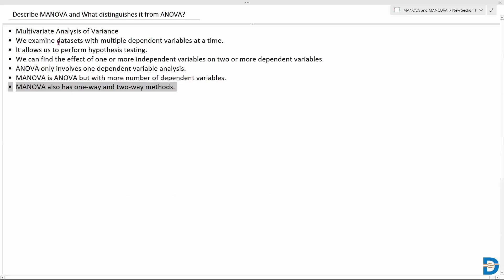When it comes to different methods, just like ANOVA, MANOVA also has one-way and two-way methods. So that's MANOVA.